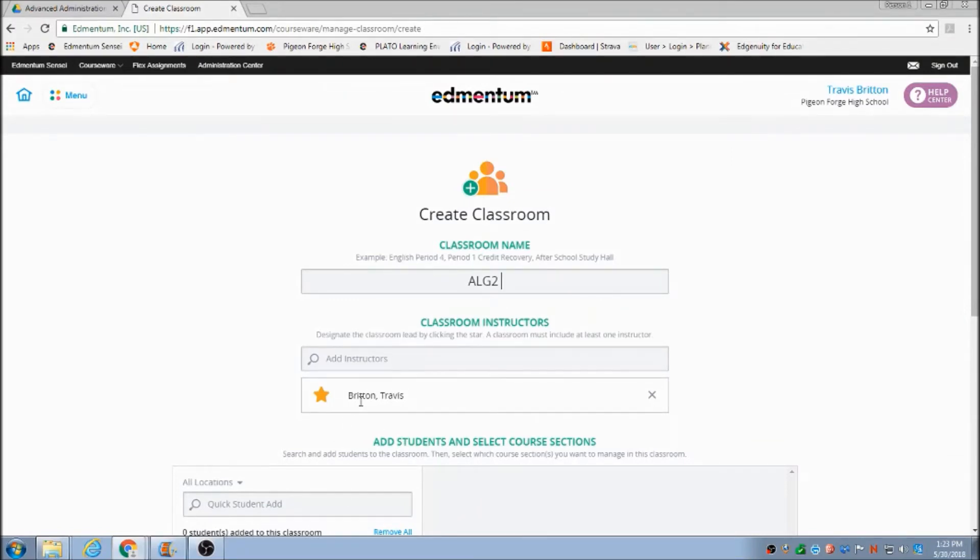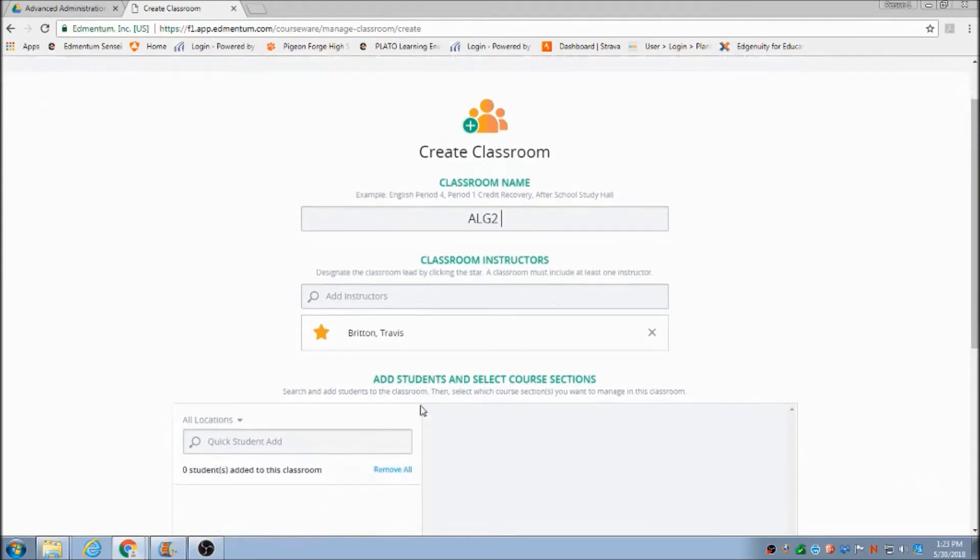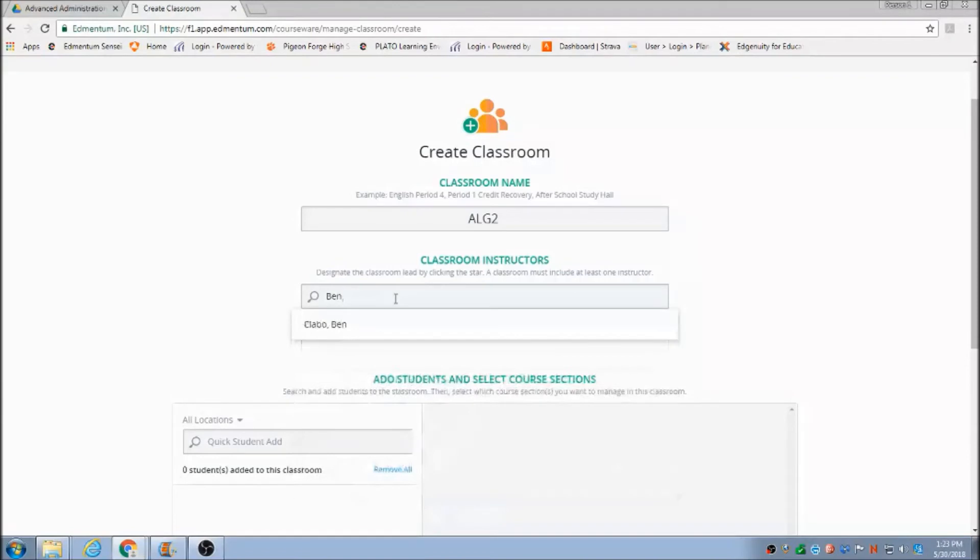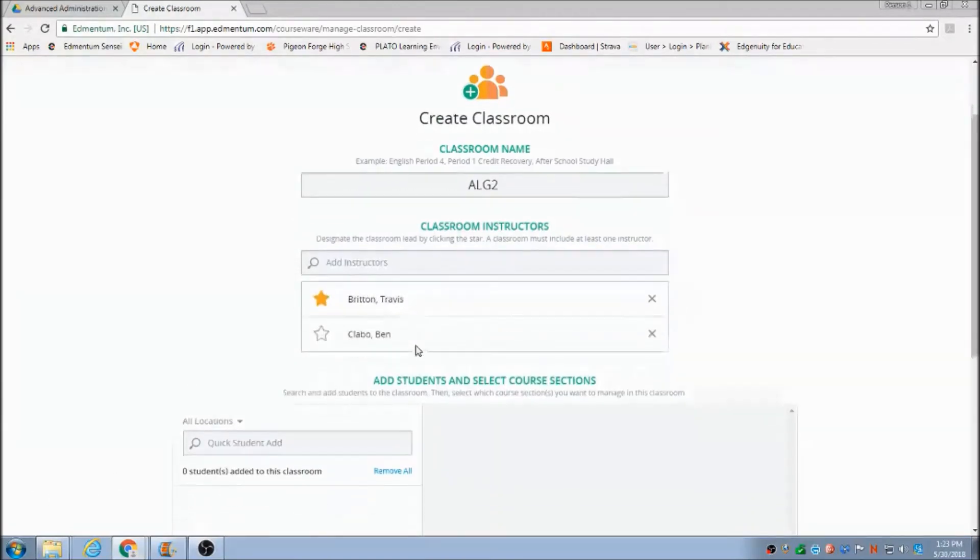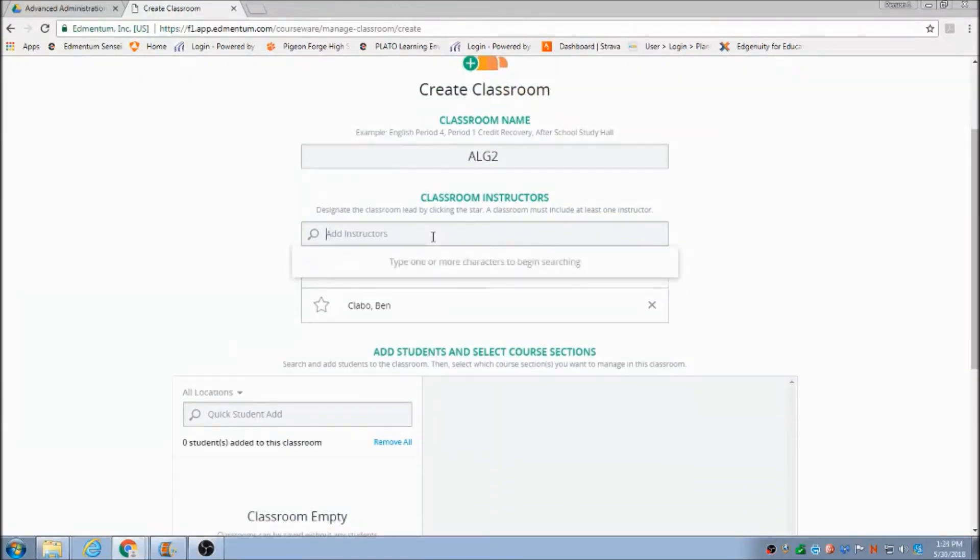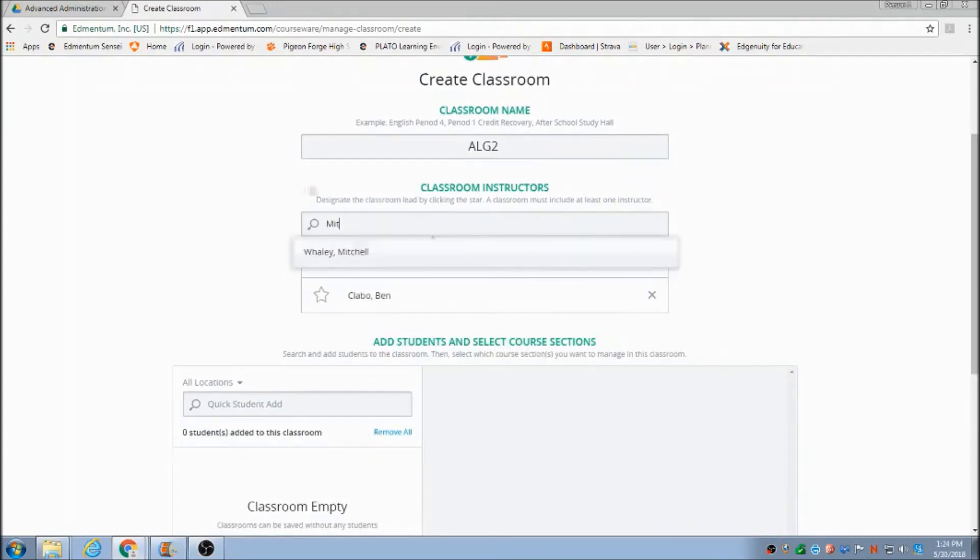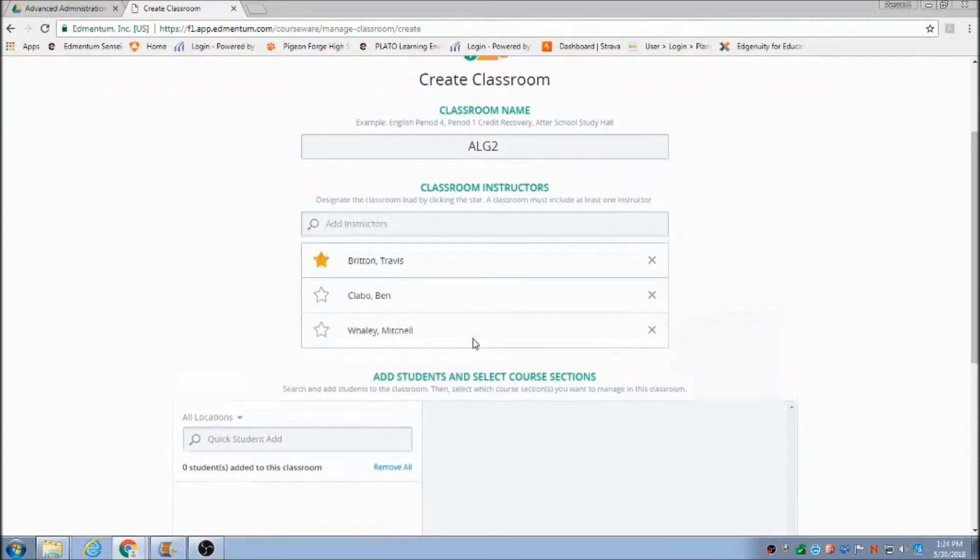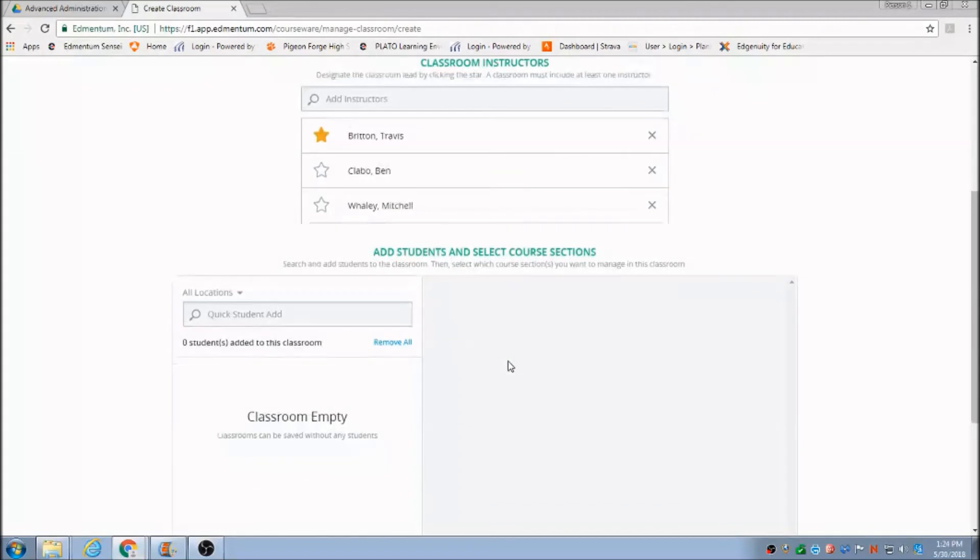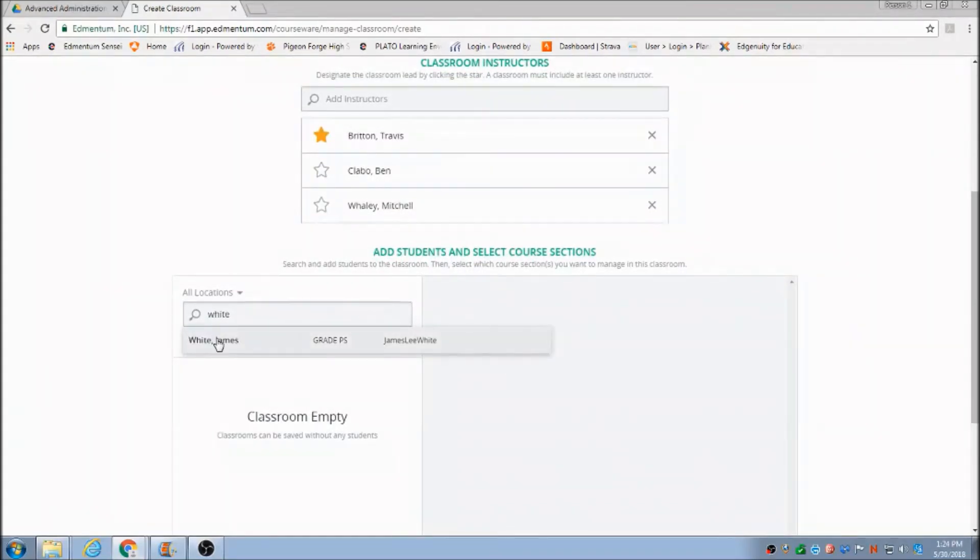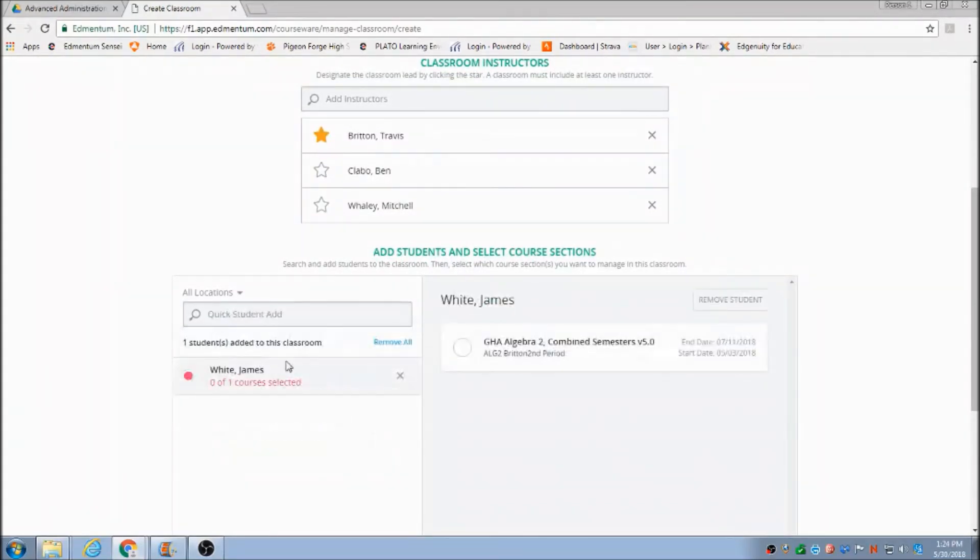Right here you go under Classroom Instructors. I've got myself there already. I'm going to also add the Principal and the Assistant Principal. They can help you with keeping up with these students and maybe get them to encourage them to make progress and keep up with their progress.